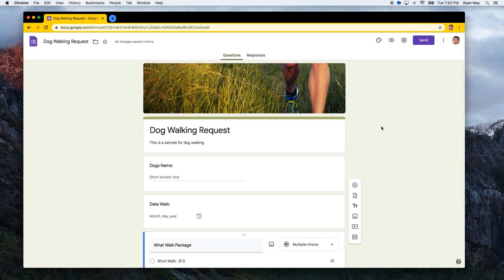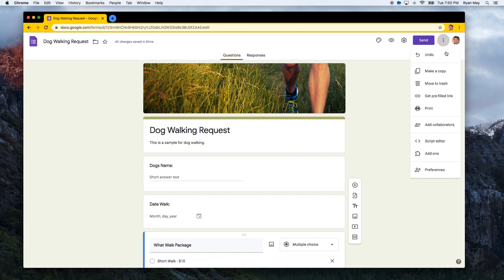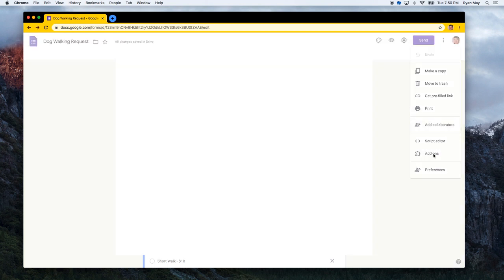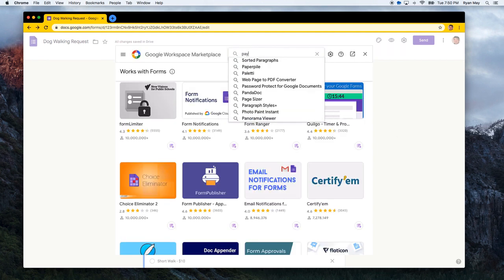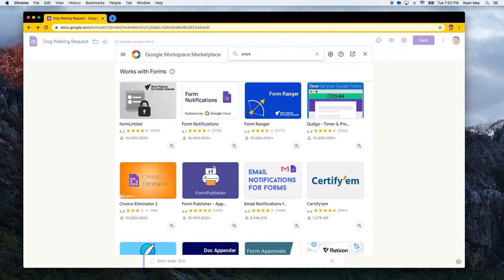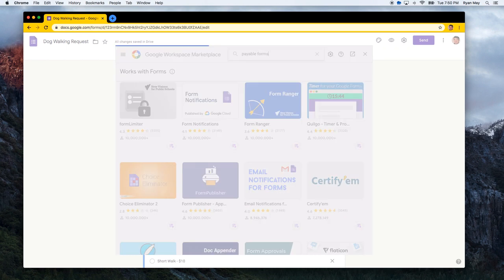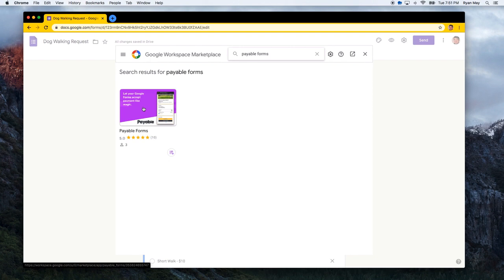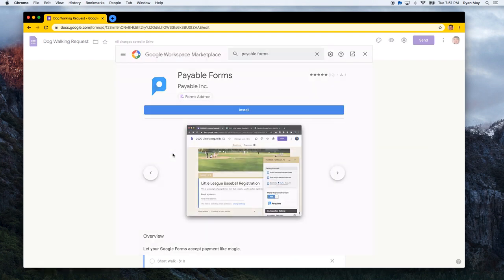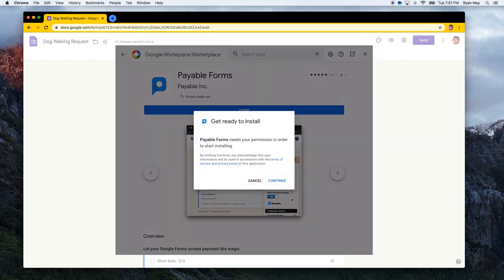So to get to add-ons, what you need to do is click here, the little ellipsis, and you're going to go down to add-ons. And when you click on add-ons, you are going to search for payable, payable forms. Because what you want to do is make your form accept money. And there it is. So we're going to install this add-on.